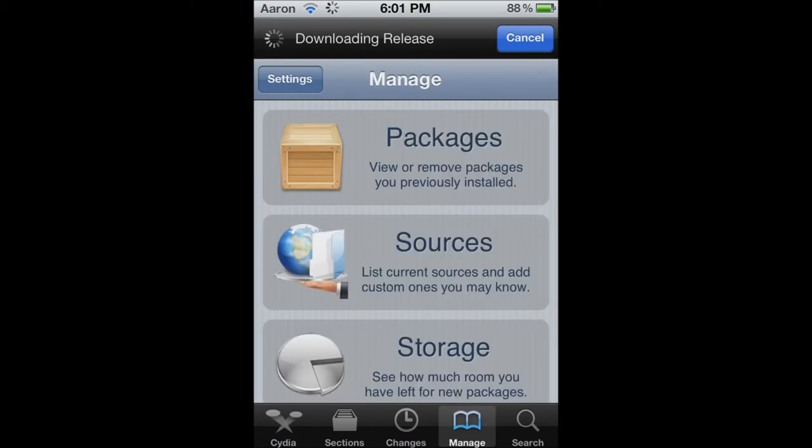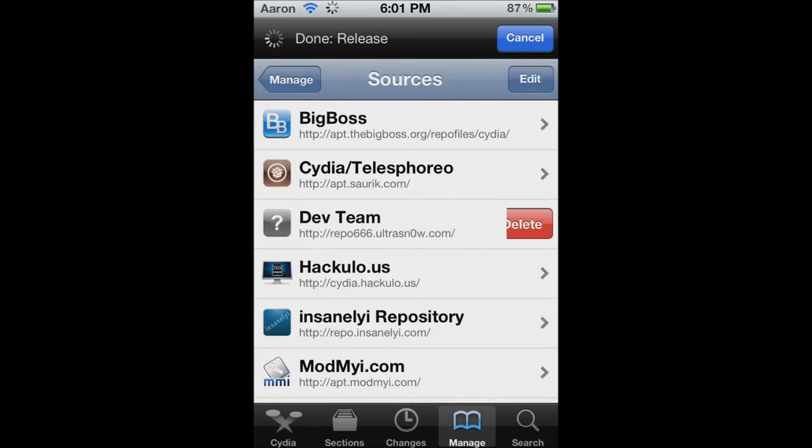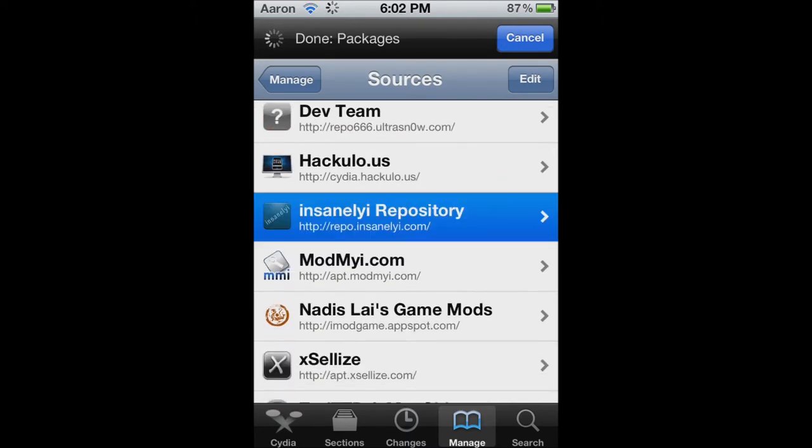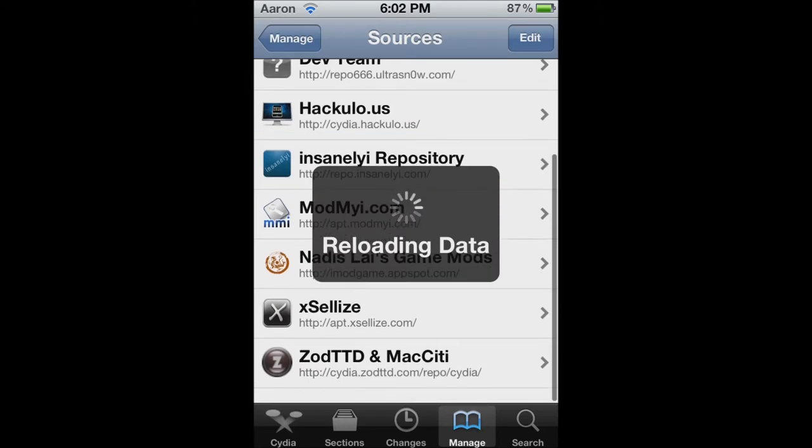Now, you want to go to Manage, Sources. And you want to add, I'm going to put these in the link down below. You want to add Insanely I Repositories. Oh my god, it has to reload. Hold on.